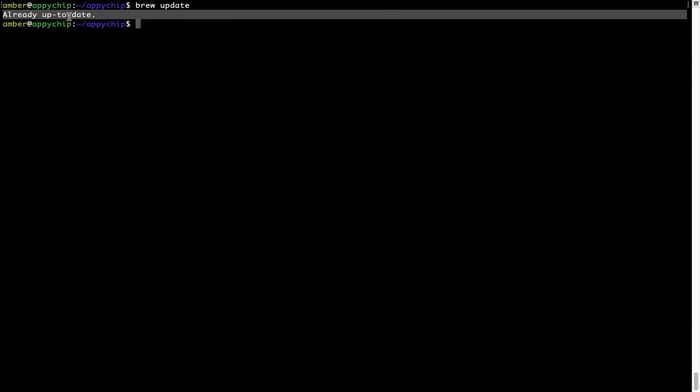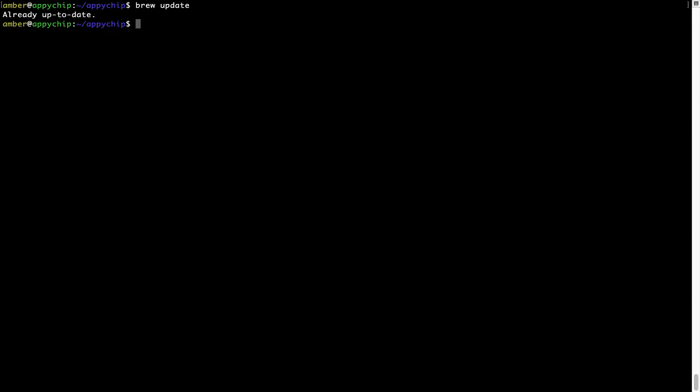Now to install the app, let's run the brew install command. Mind you, if during installation you're prompted to enter a password, enter your Mac user's password to continue.